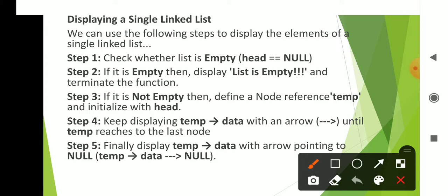The first step is to check whether the list is empty. If it is empty, then display the message 'list is empty' and terminate the function.